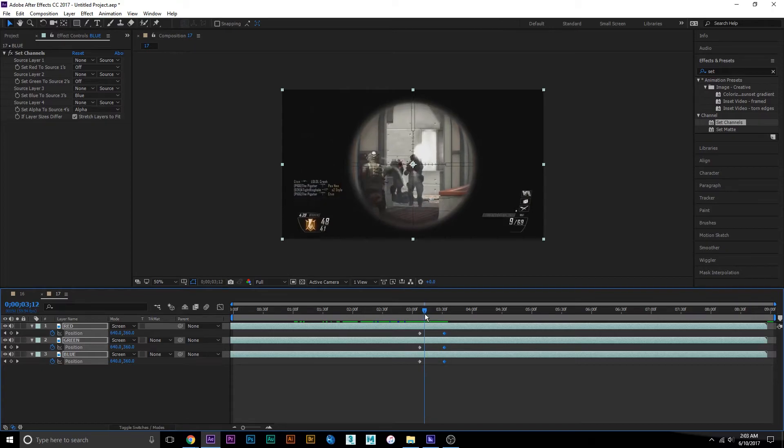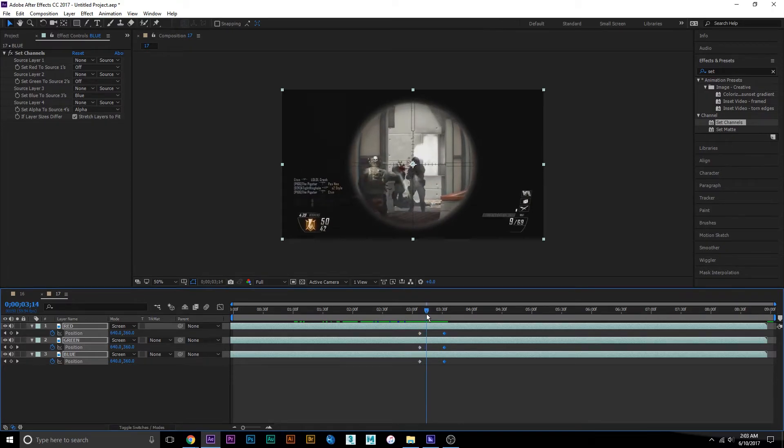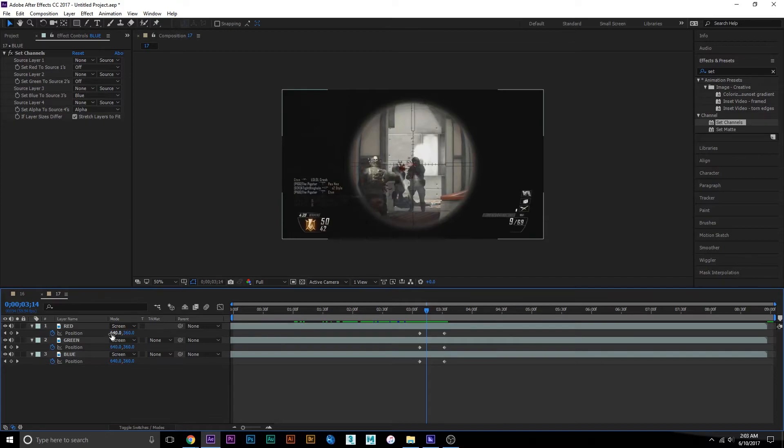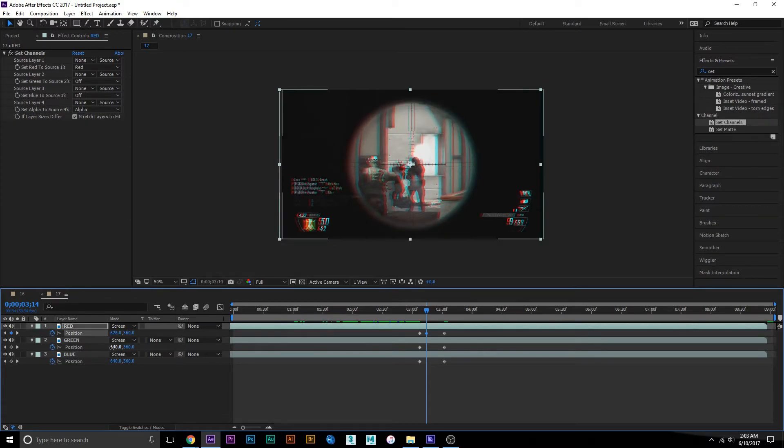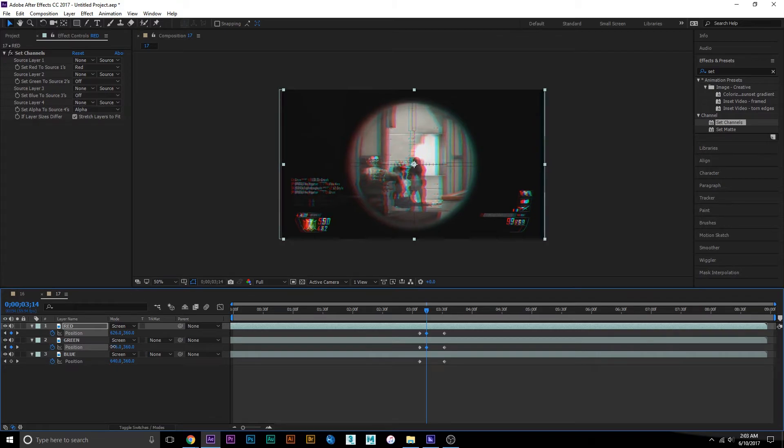I'm going to move each layer up or down so it'll look like this.